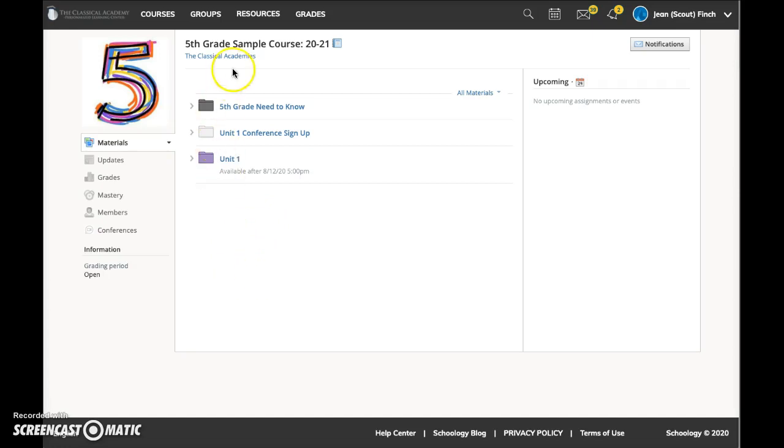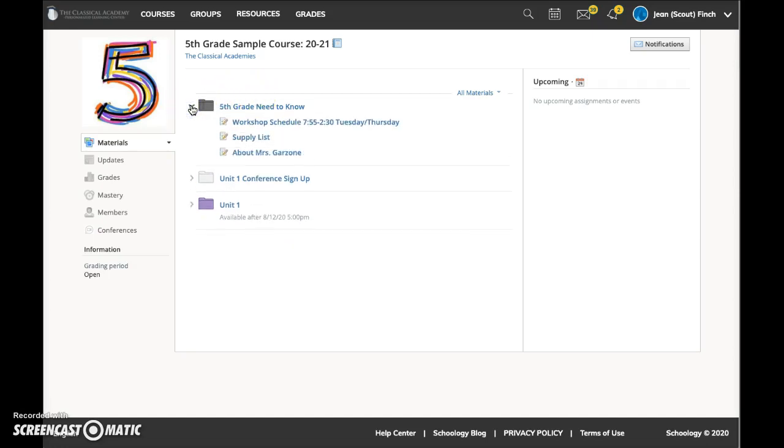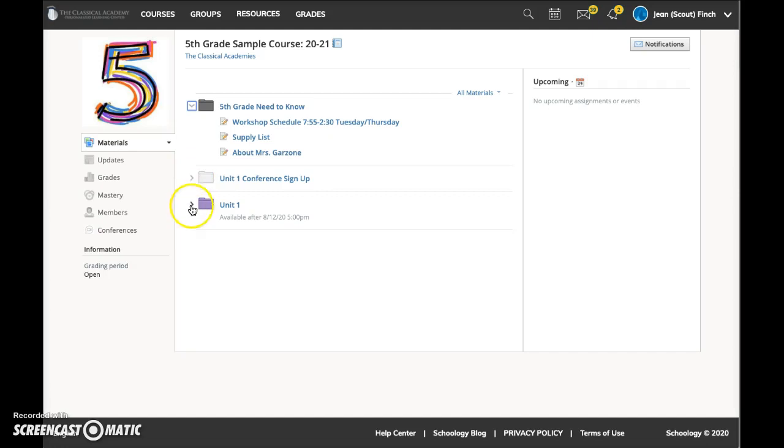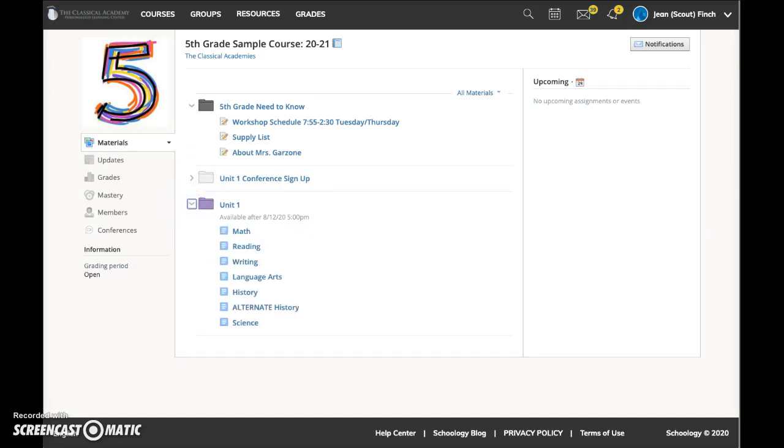So on the materials page, the course home page, you'll see a lot of important information, some items that the teacher has said students in fifth grade need to know about, information about conference signups, and then unit one.